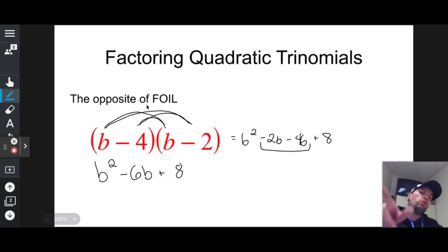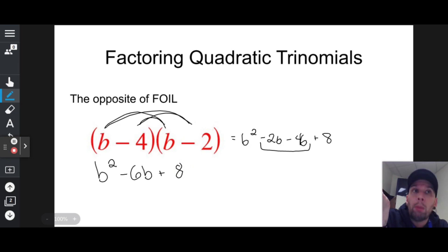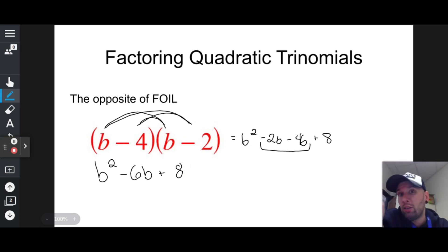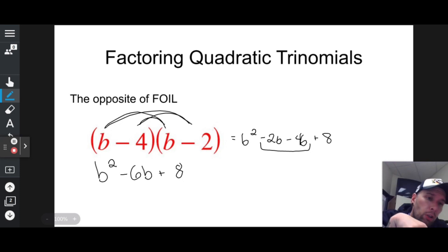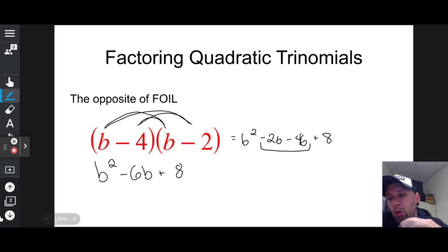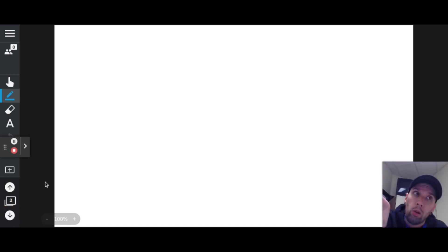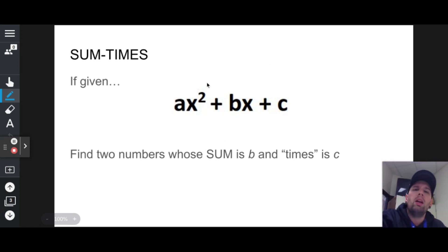This is FOIL. Factoring is the opposite of multiplication — those of you who watch my videos know that. So if I'm going to factor quadratic trinomials, since that's done with FOIL, then the opposite of FOIL is basically de-FOIL. I like to use a clever little word called 'sometimes.'